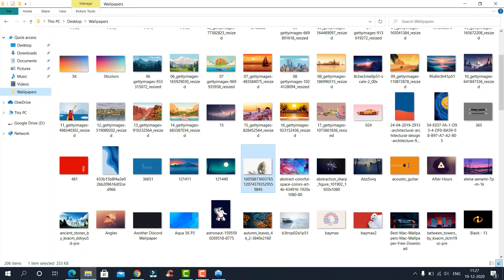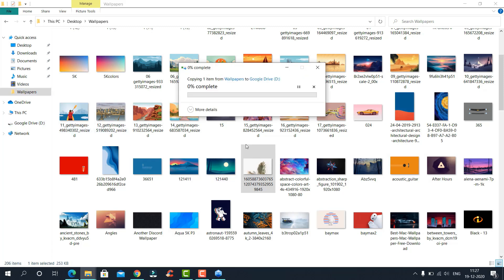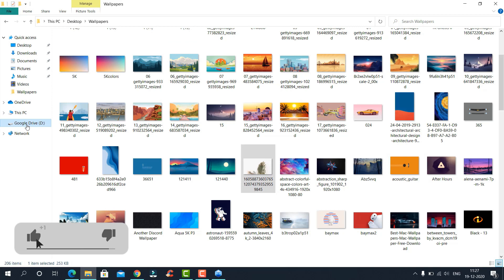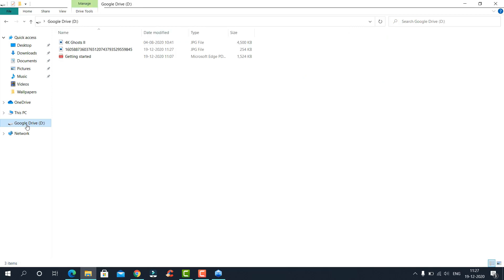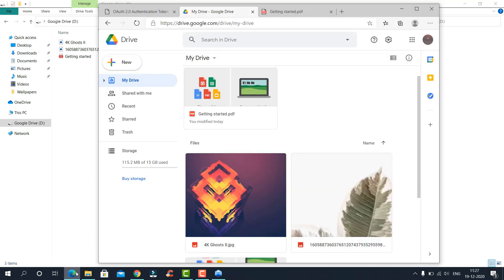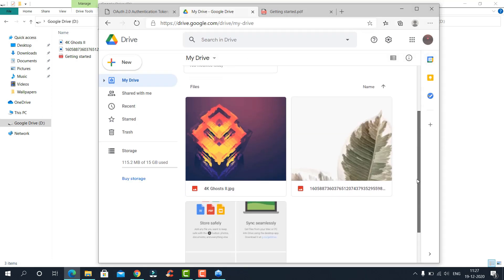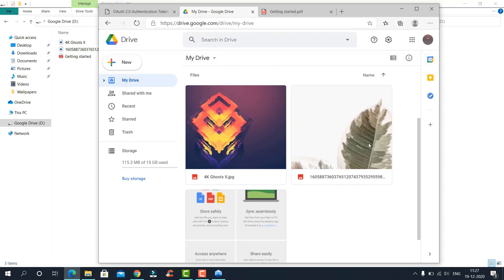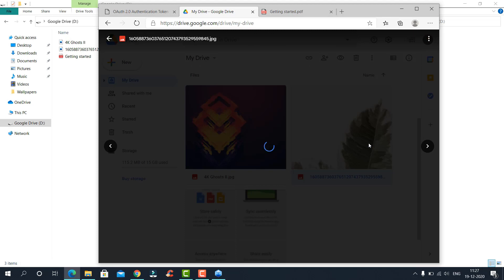Let us copy this to the Google Drive. This was pretty quick, it already synced to the Google Drive web page. Cool, right?